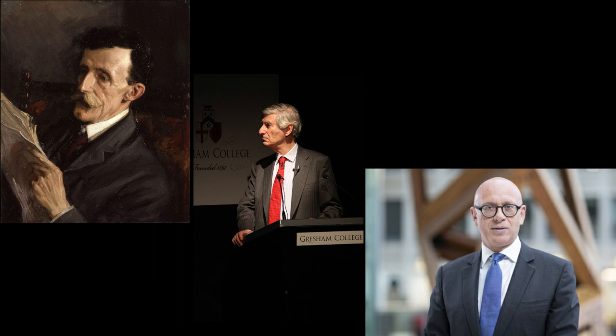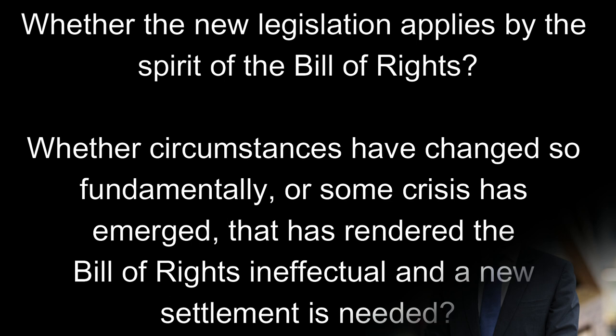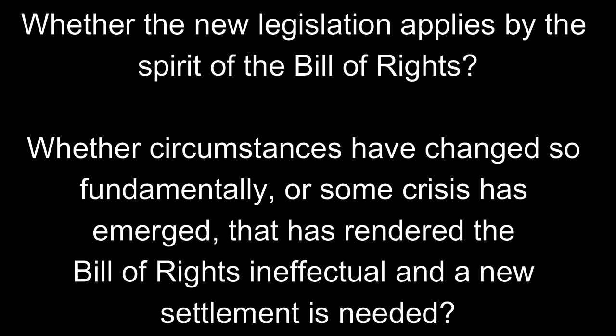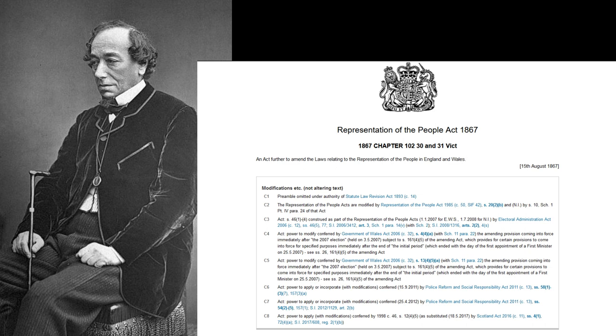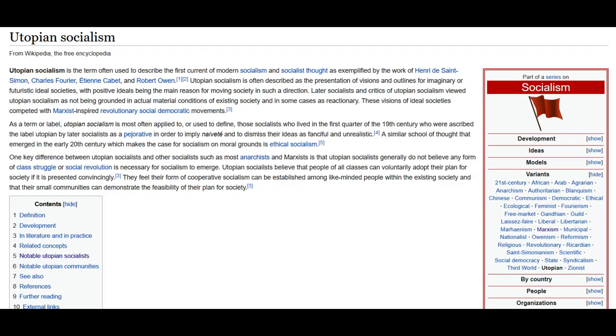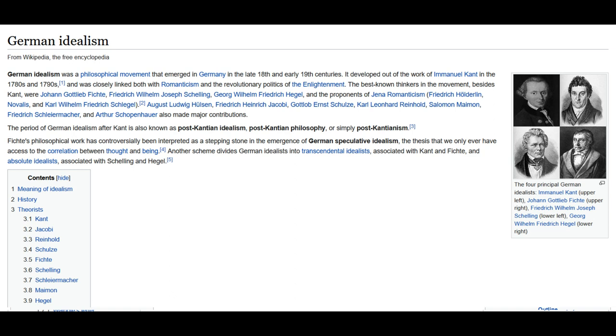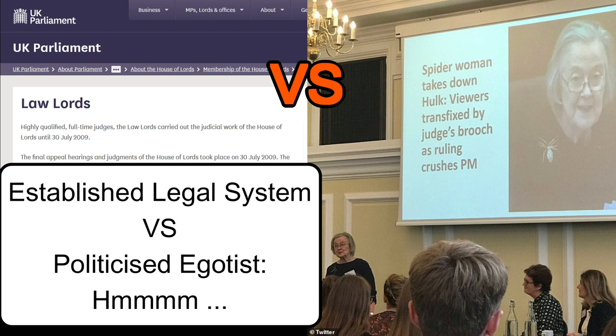We have to ask of new legislation whether it is done via this methodology and whether therefore it is legitimate or not. Effectively we have to ask two questions: first, whether the new legislation applies by the spirit of the Bill of Rights, or whether circumstances have changed so fundamentally or some crisis has emerged that has rendered the Bill of Rights ineffectual and a new settlement is needed. Fortunately for us the legal tradition in Britain has been exceedingly strong for the most part and the constitution has developed well. The Victorians were able to integrate democracy peacefully and effectively into the existing constitutional model because they took great pride and care in this method. Sadly, more recent decades have seen overpowered under-talented politicians reject this method and reject the Anglo-British nation in favour of continental style philosophy and politics that runs on the basis of disproven abstract ideology and universalism. Tony Blair's destruction of the law lords or creation of the supreme court are in my opinion totally illegitimate and unconstitutional.